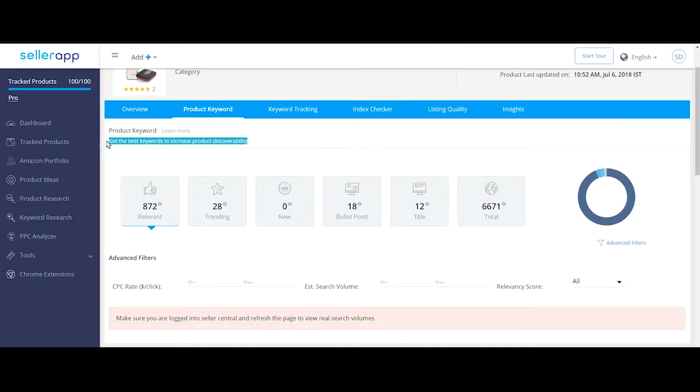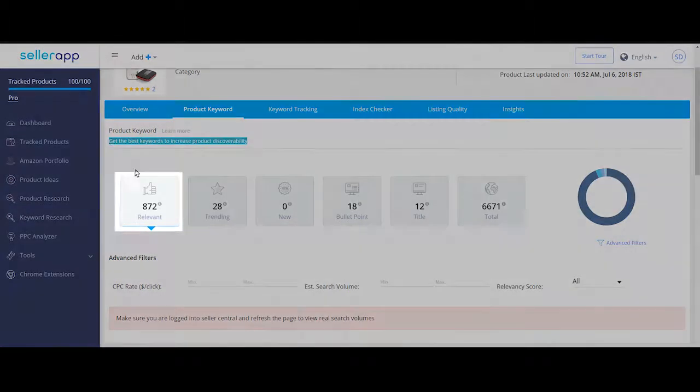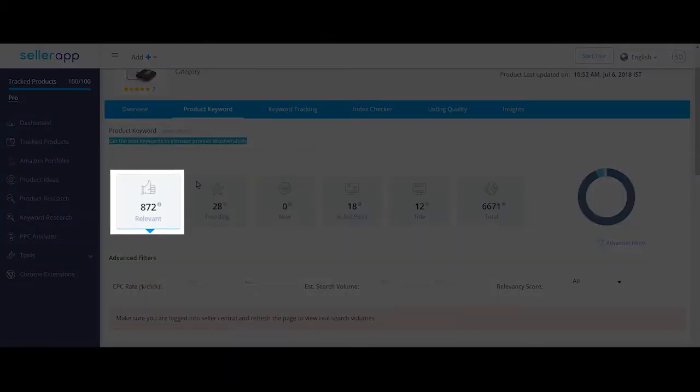We will discuss how to identify both sets of keywords later on in the video. In the summary section, relevant refers to the number of customer search terms that are highly relevant to the listing.